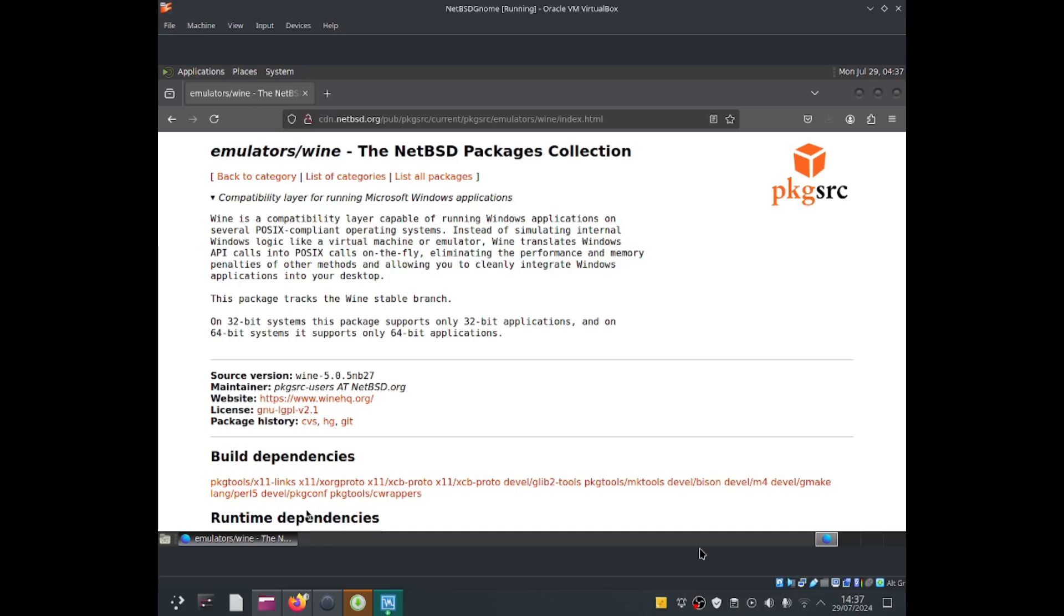Wine is a useful tool which allows those non-Windows operating systems to run Windows applications. Let's get started right now.